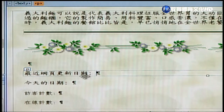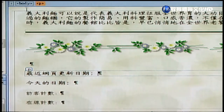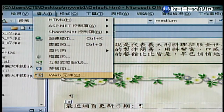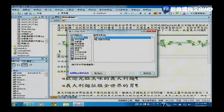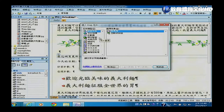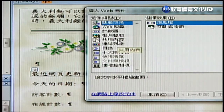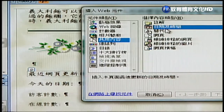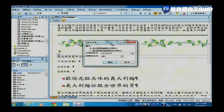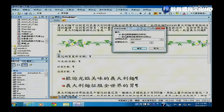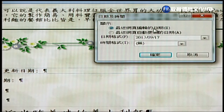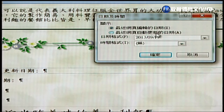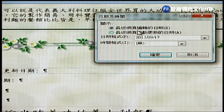做法一样从「插入」→「Web元件」进去，在「共用内容」里找到「时间跟日期」，点选后按完成。接下来会出现两个选项：一个是最近网页编辑（储存）的日期，另一个是最近网页自动更新（上传到server）的日期。时间格式可以自己选择。